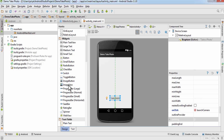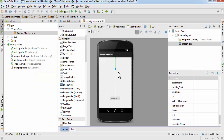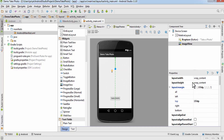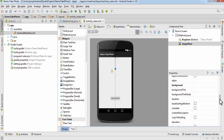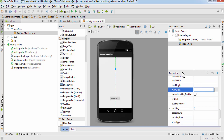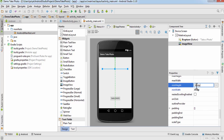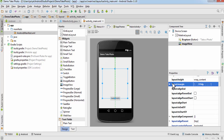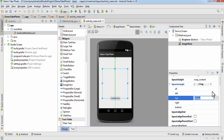Now I'll drag an ImageView here. Right now it's just a dot because the layout width and height are both wrap_content and there is nothing to show. So I'm going to change the minimum width to 300dp and the minimum height to 300dp. Then open Layout Margin and change the top value to 50dp.